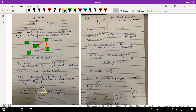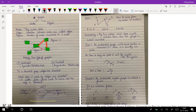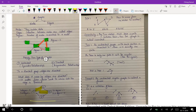In directed graphs we have another definition: in-degree and out-degree. In-degree means how many edges are coming into that node. For example, in node 3 there is only one edge coming in, therefore its in-degree is 1, and its out-degree is 2 as there are two edges going out. In node 1, there are two edges coming in and one edge going out, therefore its in-degree is 2 and its out-degree is 1.